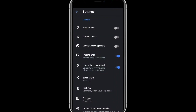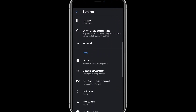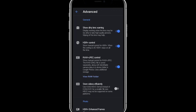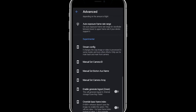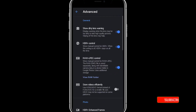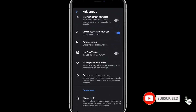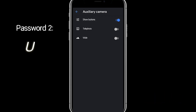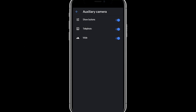If you open the settings, go down and you can find the advanced option. Tap on it and go down — you can see the auxiliary camera option. Click on it and just enable the 'show buttons' option and enable the two aux cameras. The first one is telephoto and the second one is the 0.6x wide angle camera. Just enable both.